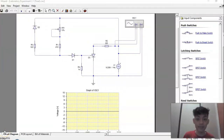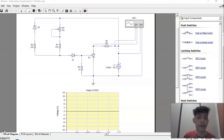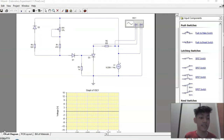Hello, good day. For this video, we're going to talk about a silicon controlled rectifier, or SCR for short, and then we'll try to simulate some existing circuit diagrams under it.